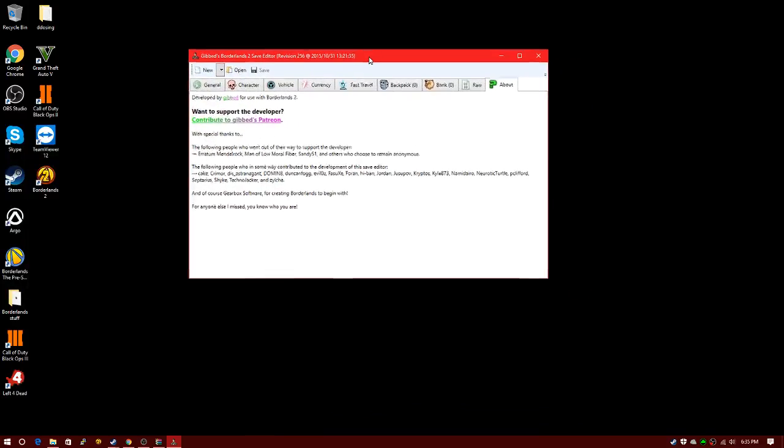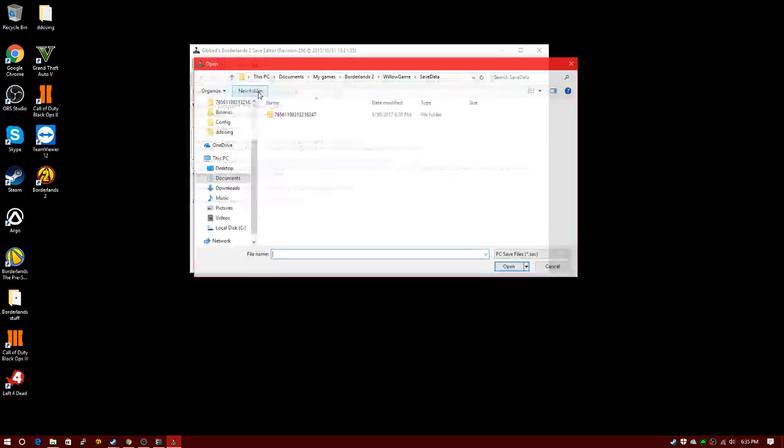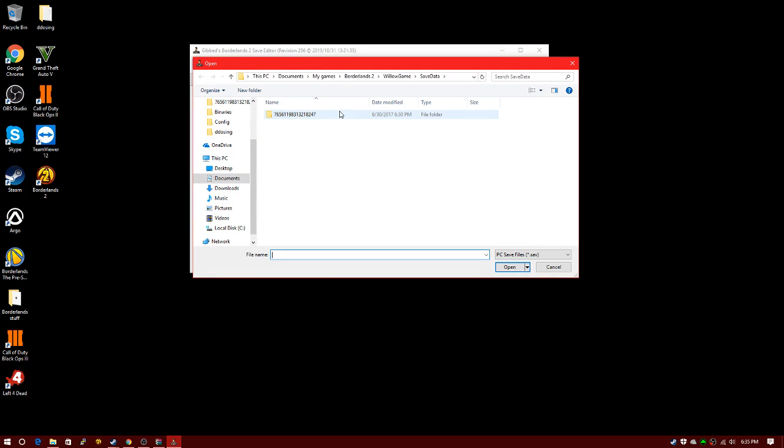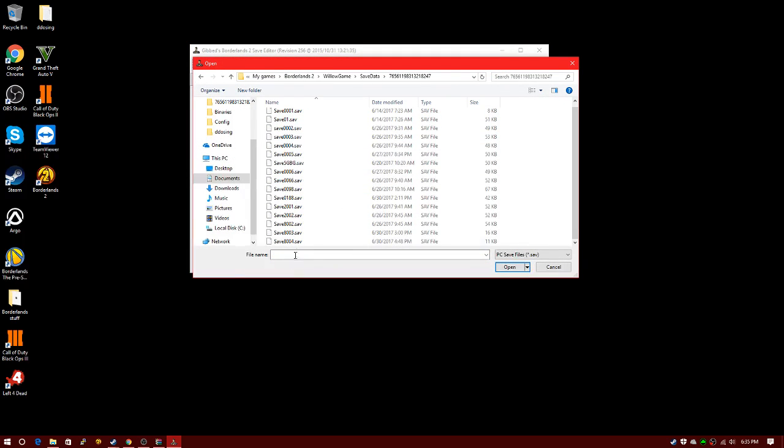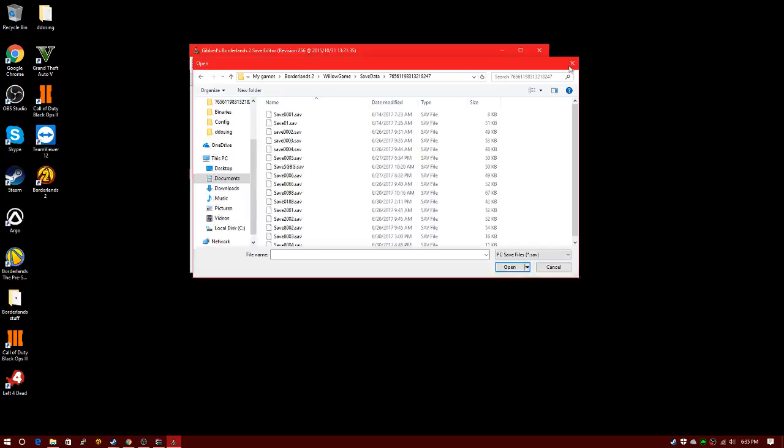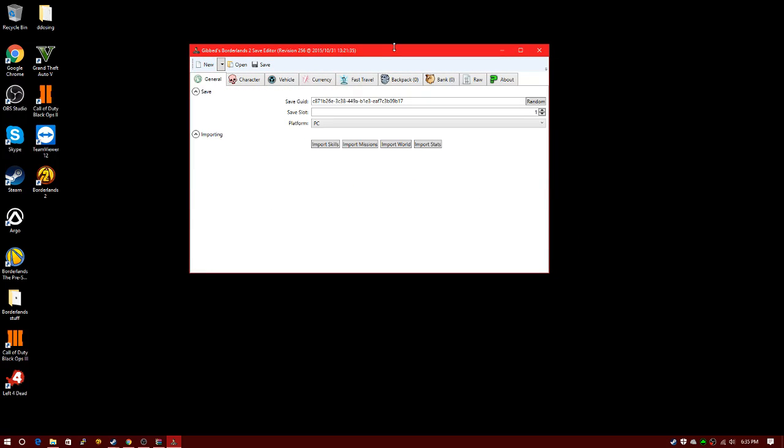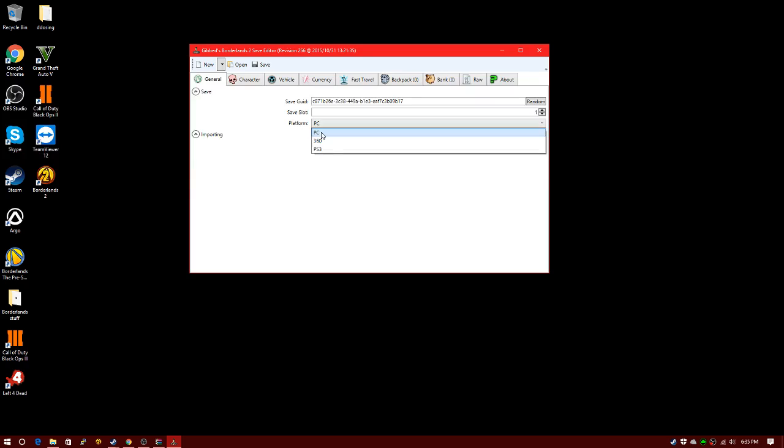You can edit your saves. I'm just going to create a new one. If you want to open one, you can click here and pick a save you want to edit. I don't want to do that, I just want to create a new one.